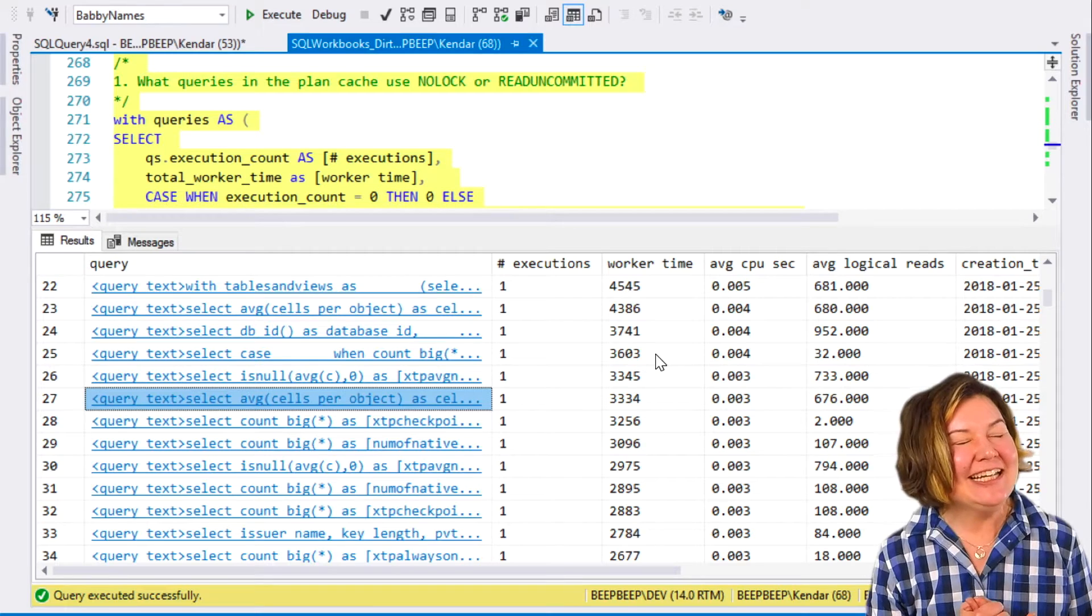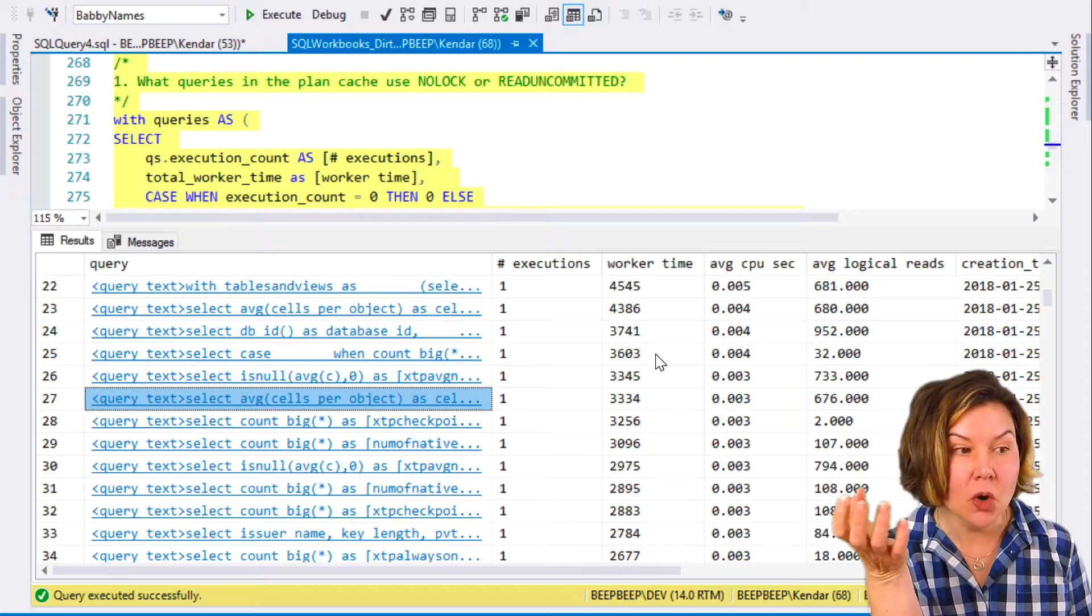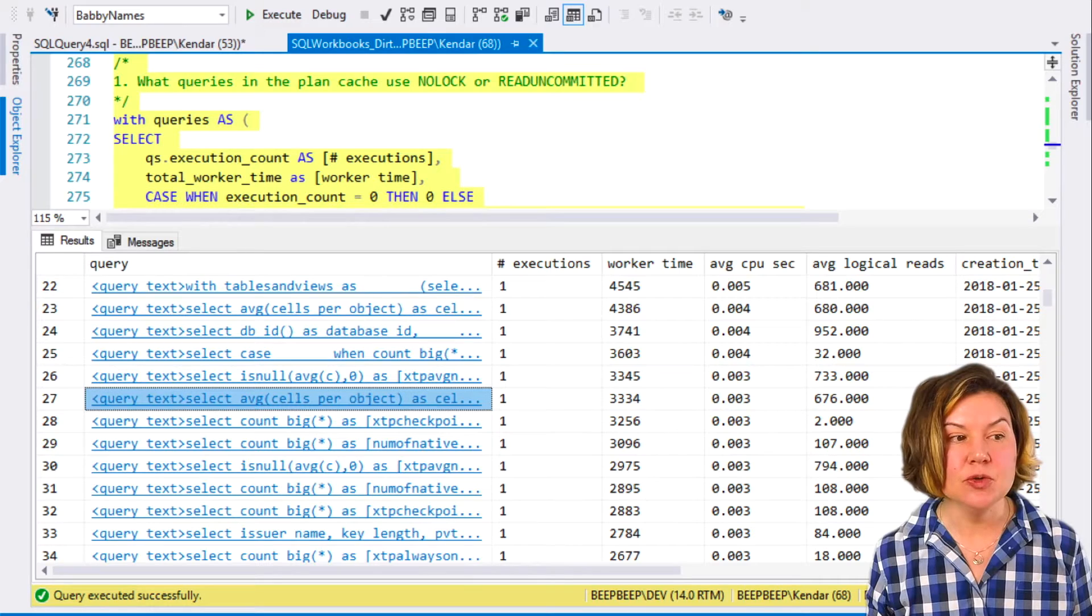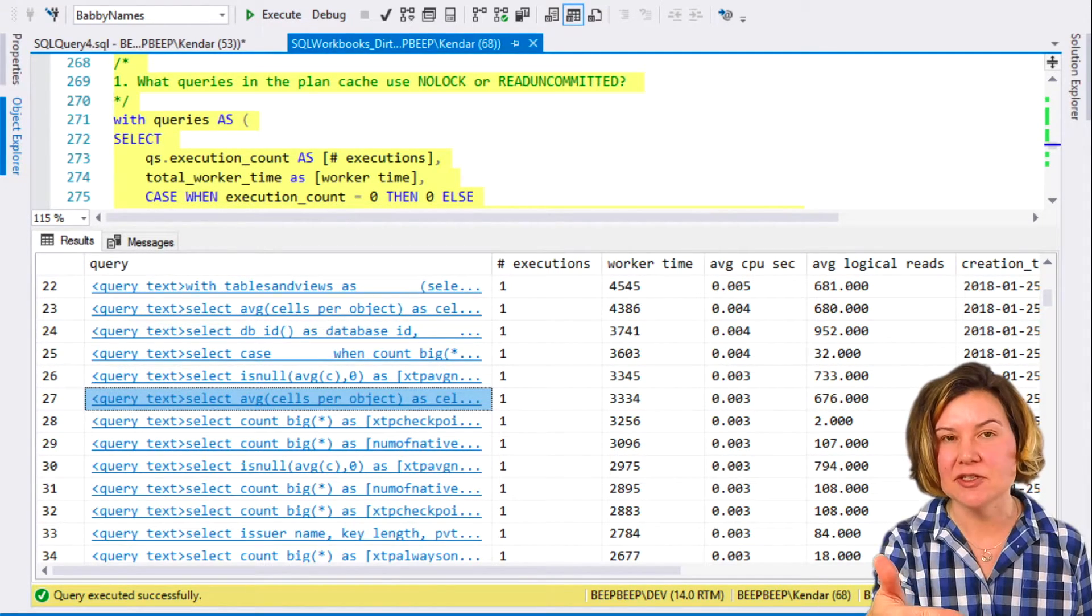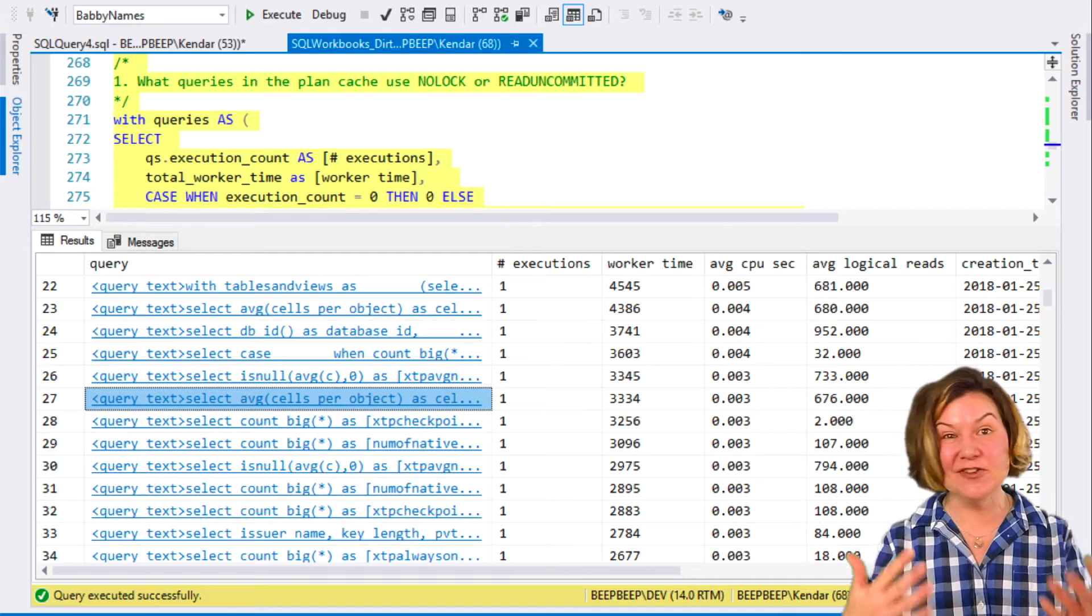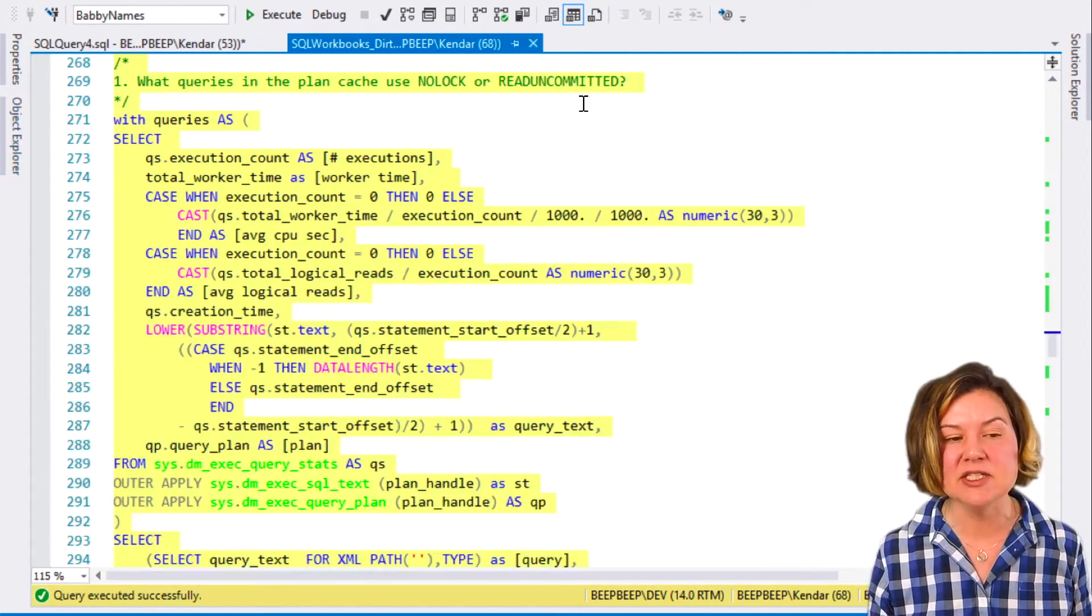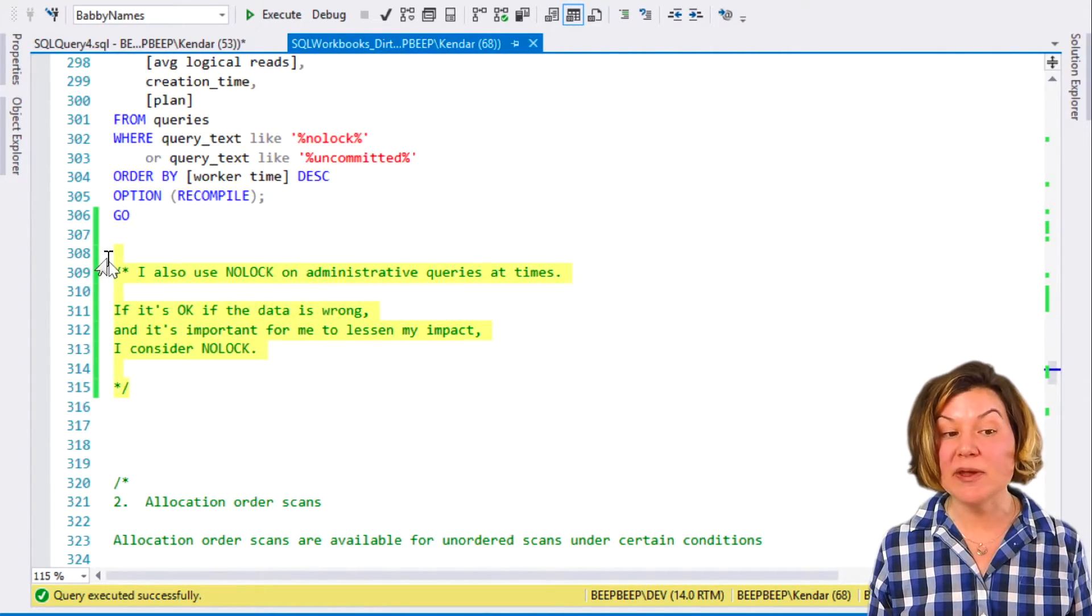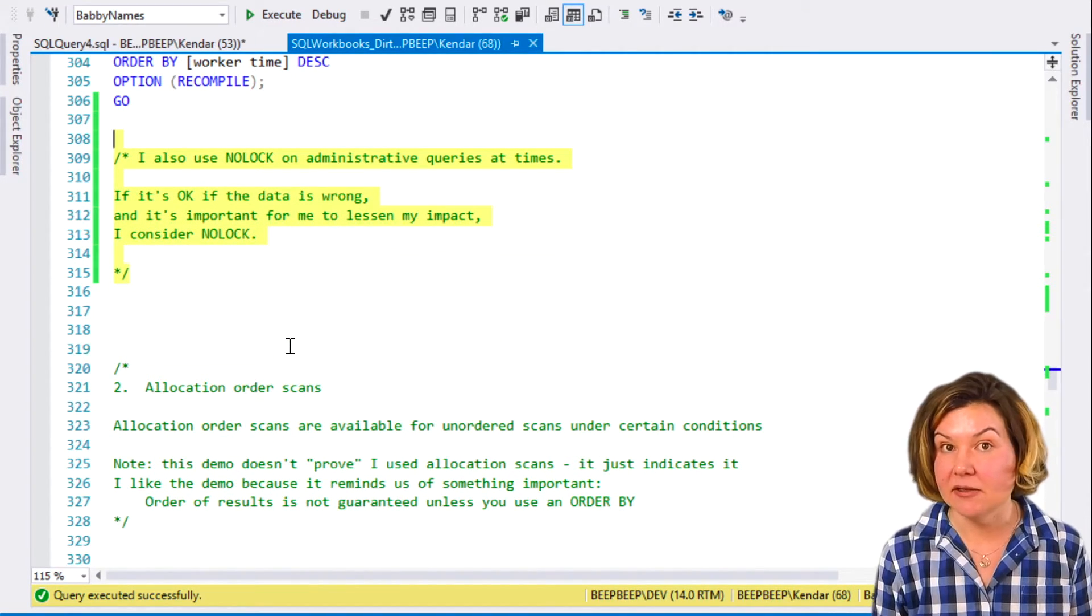So another thing to take away from this is if you're concerned about NOLOCK being used in your applications because it is critical that data be right, and you just look at, okay, in my plan cache are things using NOLOCK? As long as people are using Management Studio, you are going to see some things using NOLOCK, even if it isn't your code. We can't just check, hey, is nobody using NOLOCK based on the hints? Because the tools that we use and the monitoring tools that we write ourselves will often use read uncommitted.